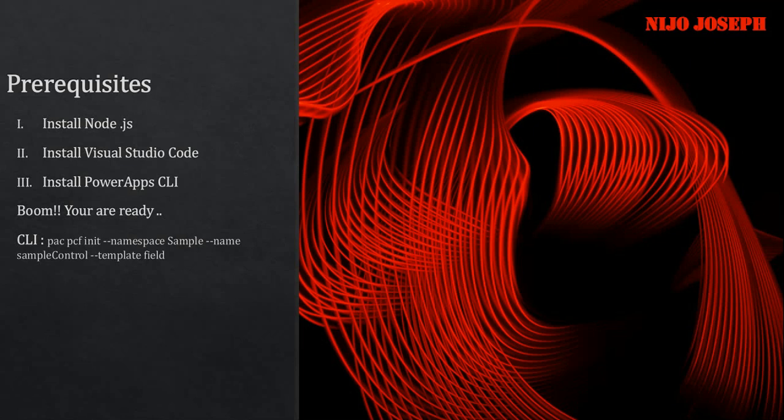Field is for normal fields in CDS environment like a text field, numeric field, currency field, option set field, etc. Dataset is for subgrids or views, so you can use both of these controls. Now, you'll feel these steps are pretty tedious.